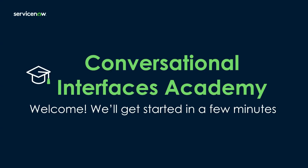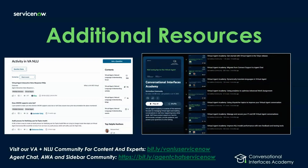Let's go ahead and get started. Good morning, good afternoon, good evening, wherever you are in the world. While we wait for more folks to filter in, additional resources as always, please visit our virtual agent at NLU community for more content and experts. We're going to be sharing more information about the Utah release, although you are here for that reason, which is a good thing.